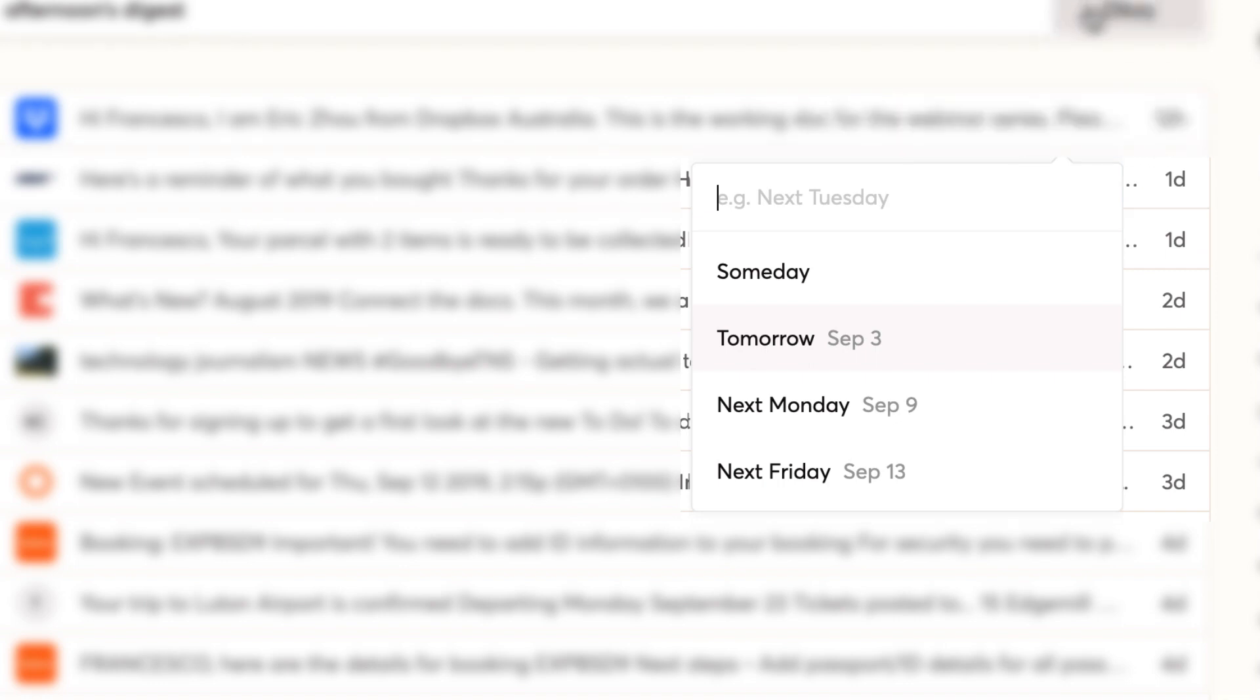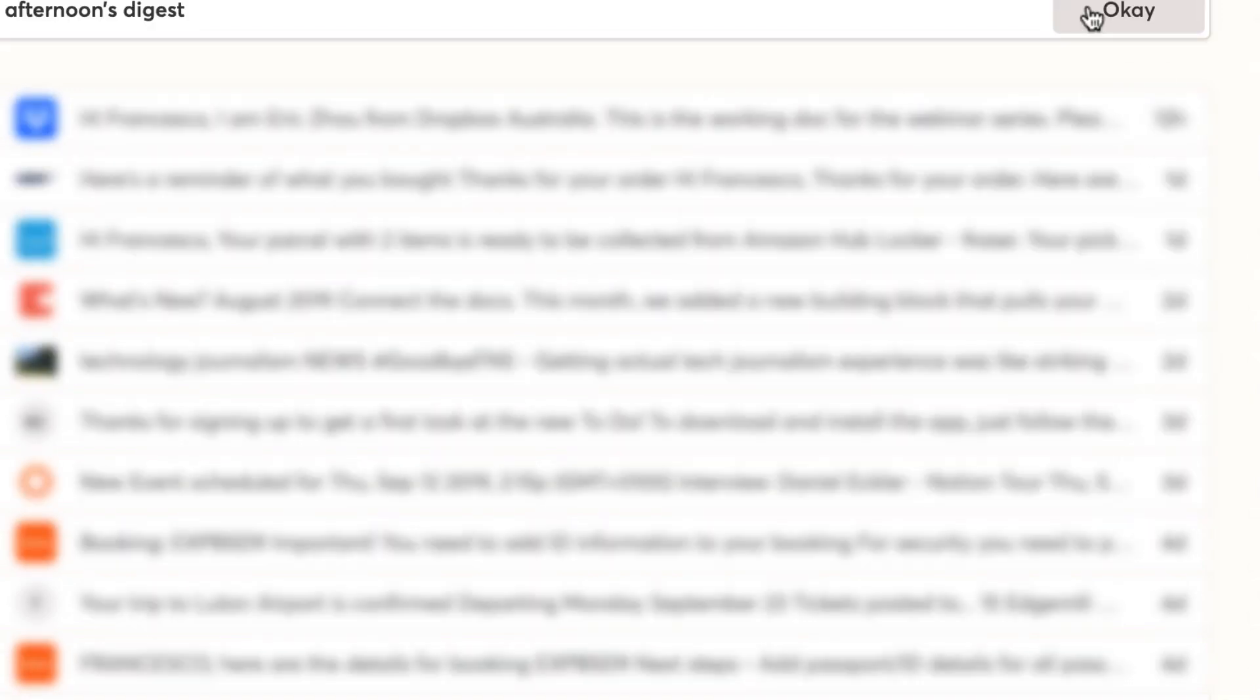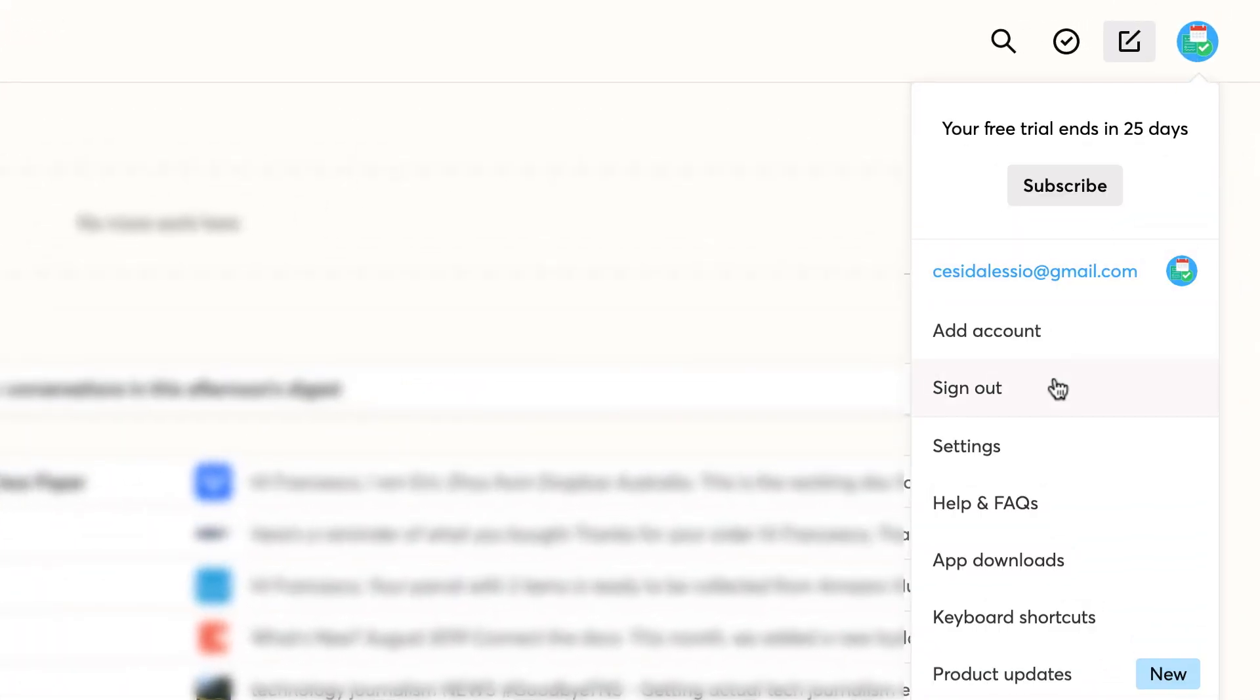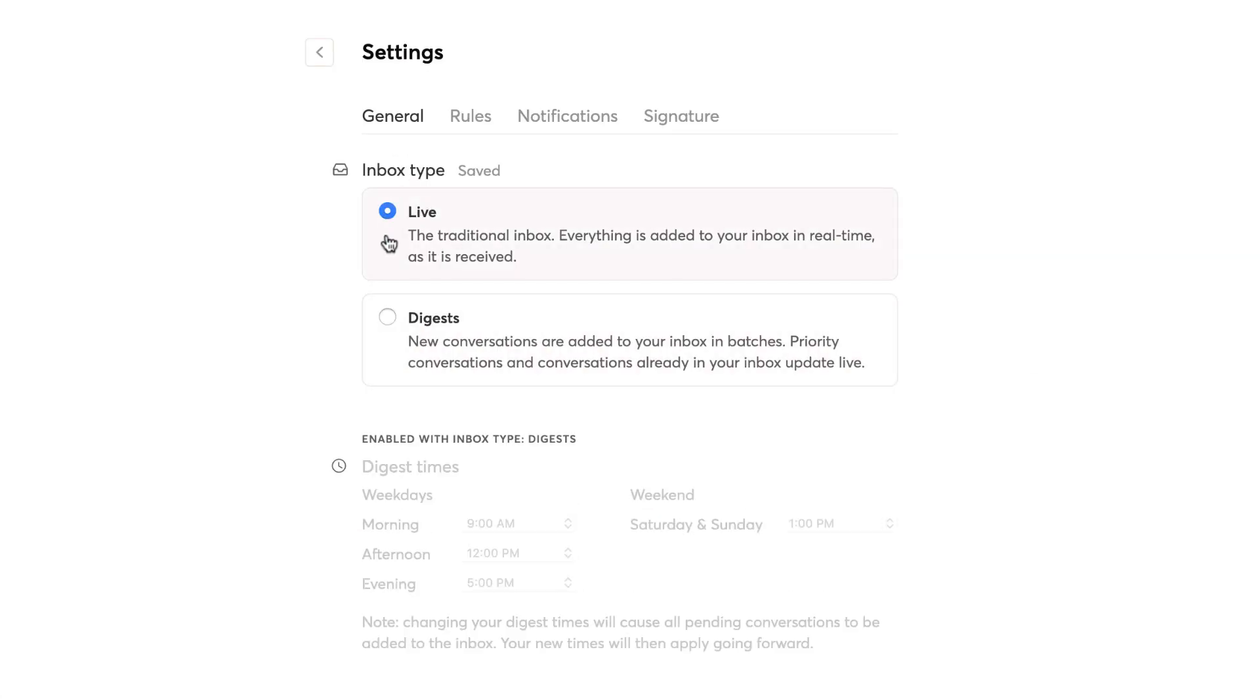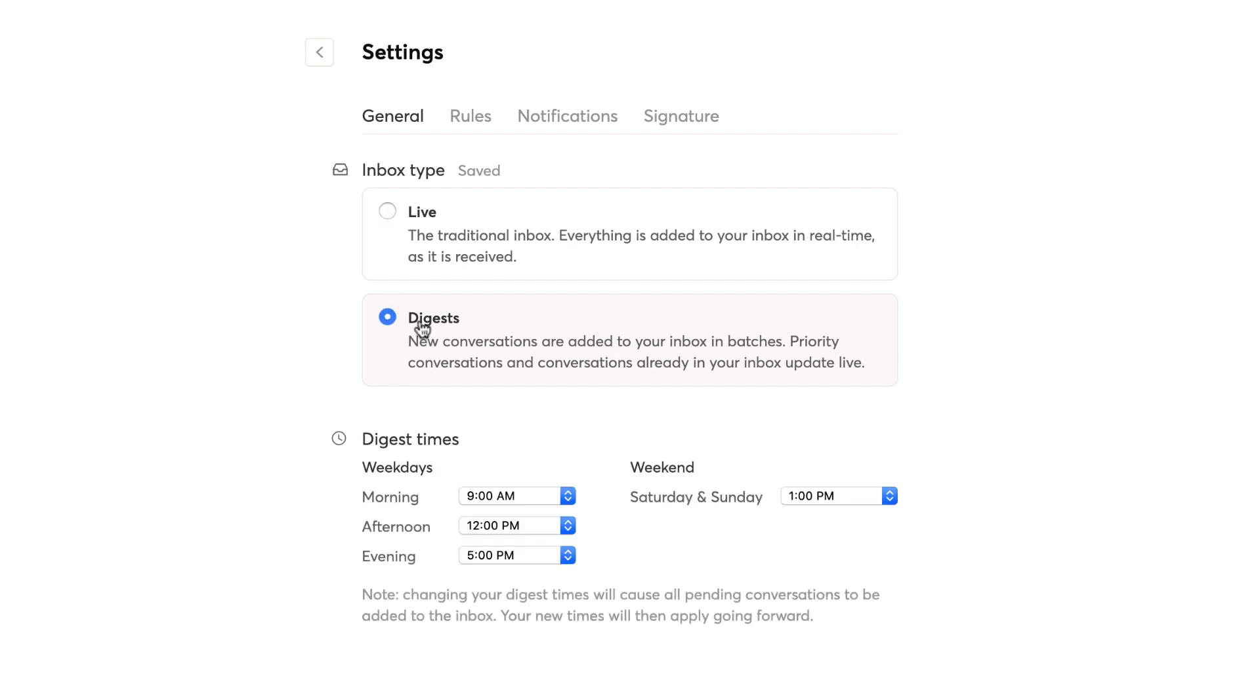I mentioned a digest that obviously rounds up the digest of incoming emails, which is quite helpful. You can actually go up to the top right hand corner, go to settings, and this is where you change it. You can have inbox type like live inbox where things just come in as they do in real time, but you can have digest which means it batches your conversations.